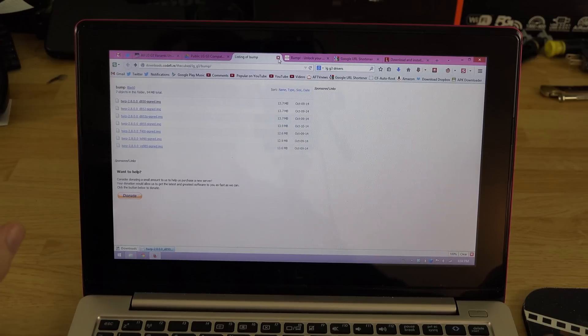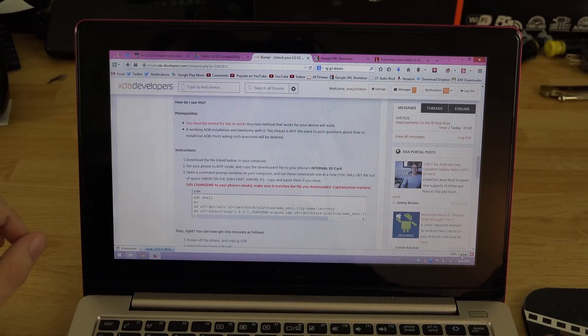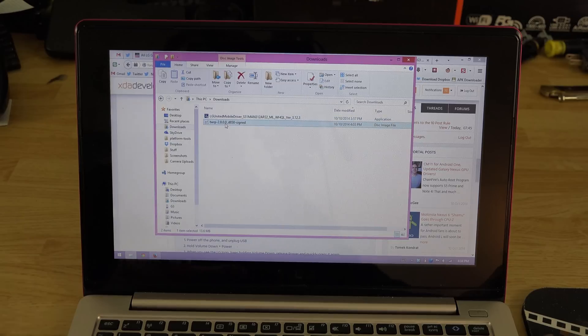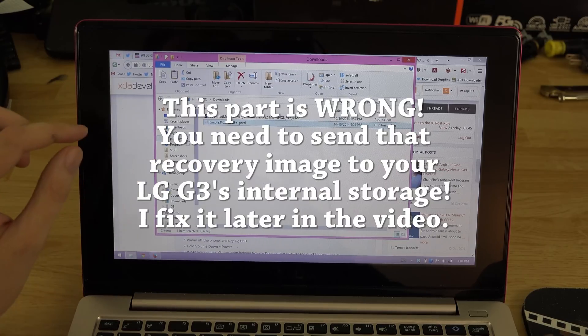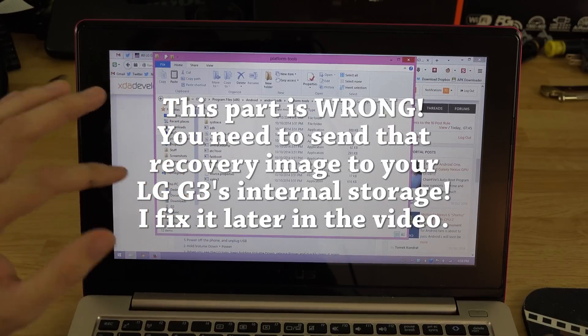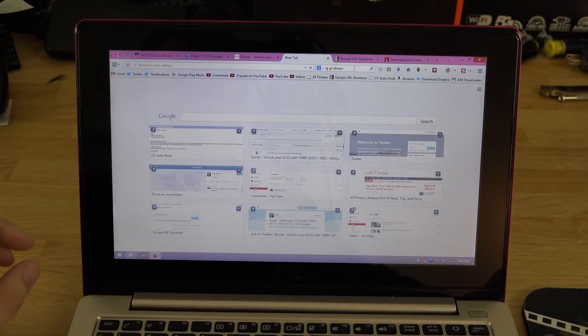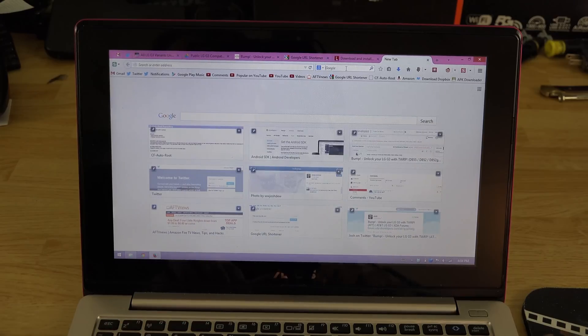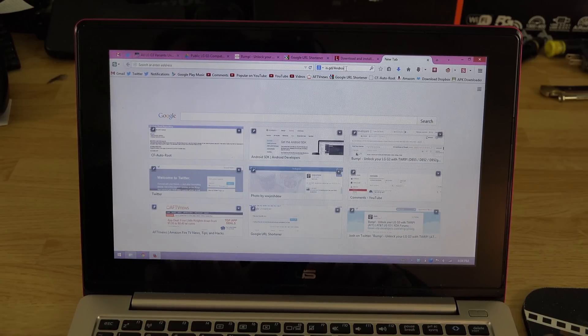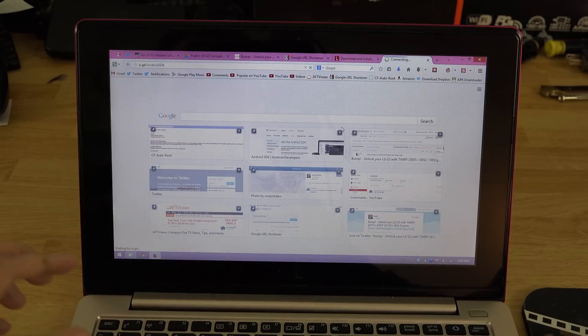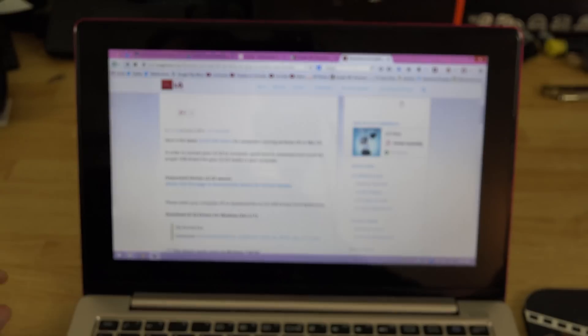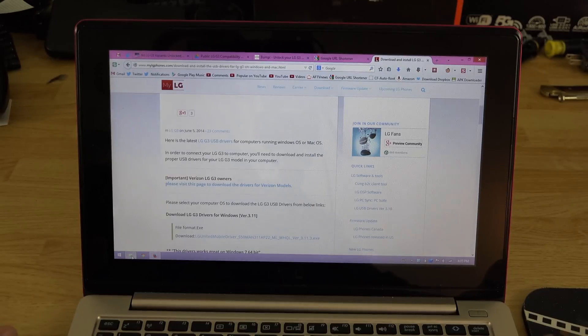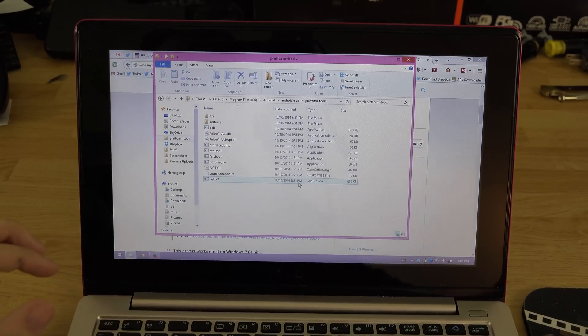Now that's in our downloads folder. Let's go ahead and go to our downloads here and cut that with Ctrl+X. We're going to go over to our platform tools. If you don't have the Android SDK installed, is.gd/androidsdk and that will take you to my video on how to set it up the way I have mine set up.